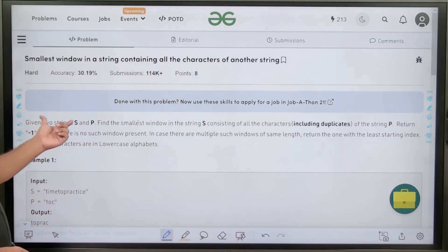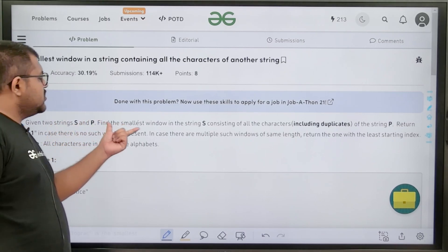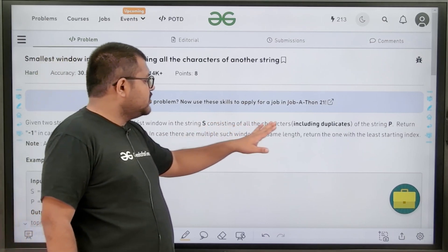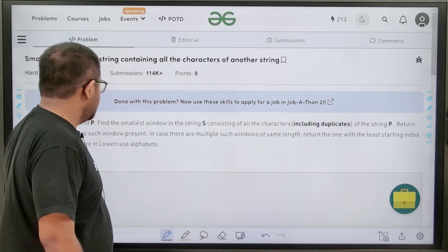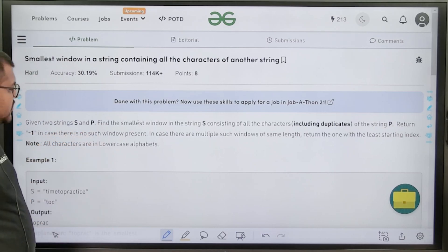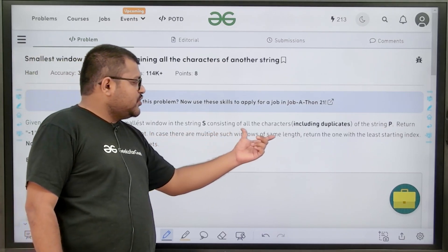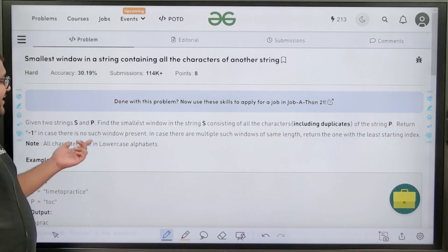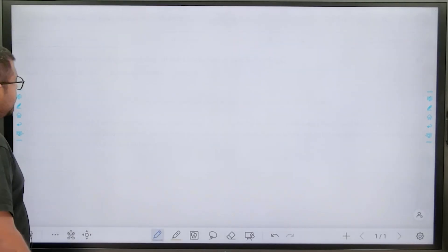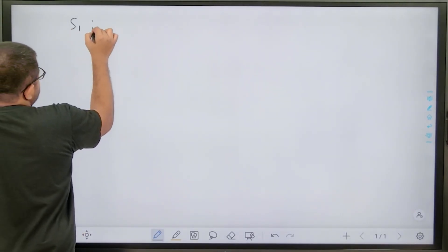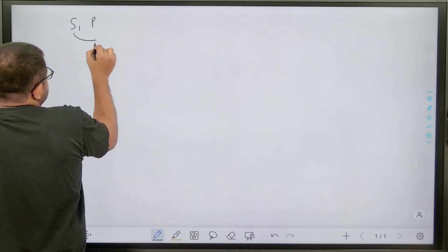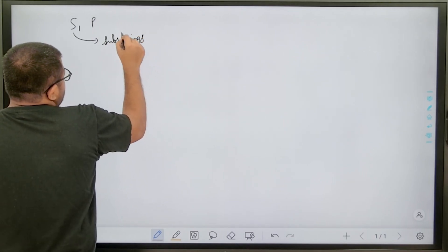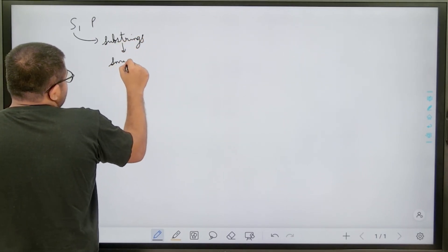The question says that given two strings capital S and capital P, find the smallest window — that is, a substring in string S consisting of all the characters including duplicates of string P. Return minus 1 in case there is no such window present. In case there are multiple such windows of the same length, return the one with the least starting index. We need to return the smallest length substring out of all substrings in S which contain all the characters of P.